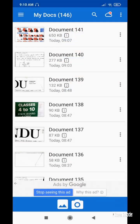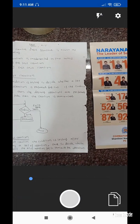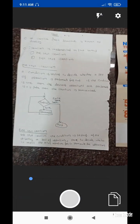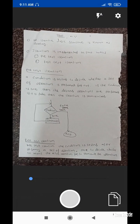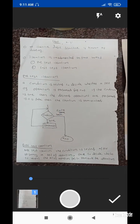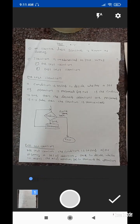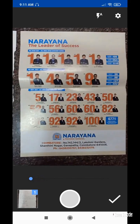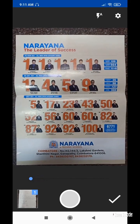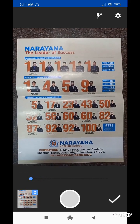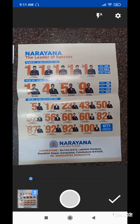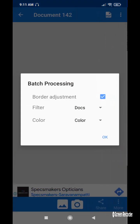Now I'm demonstrating the second option — scanning two images. I select the camera and it will scan the first image. It will appear as page one automatically. Now I am scanning the second image. The document now contains two images.